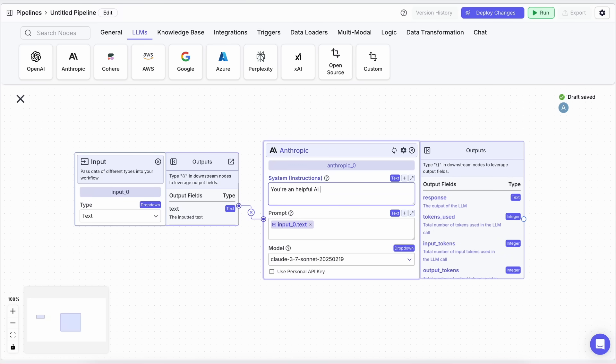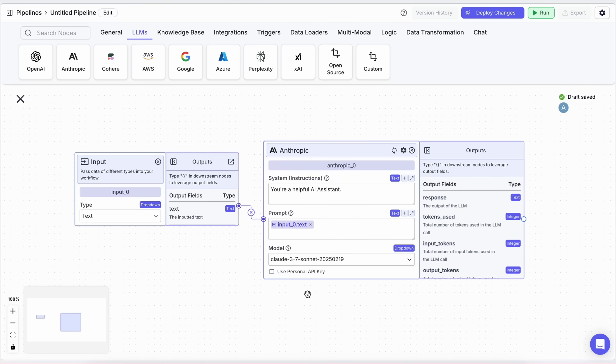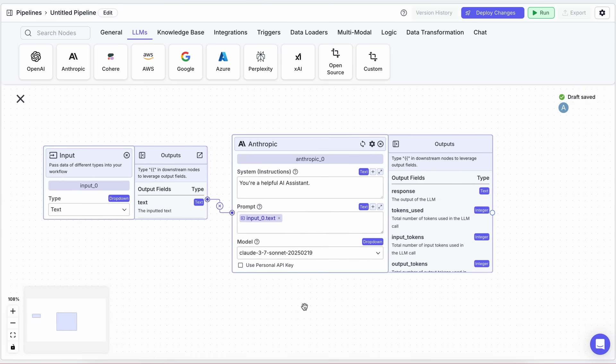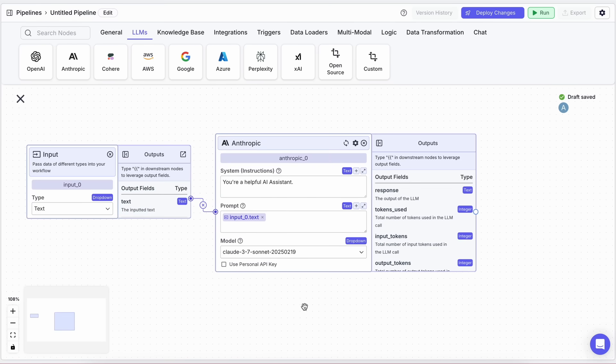You can also add a system prompt here if you want to customize how Claude behaves. For example, you can write something like, You are a helpful assistant specialized in answering questions about technology, or whatever suits your use case.